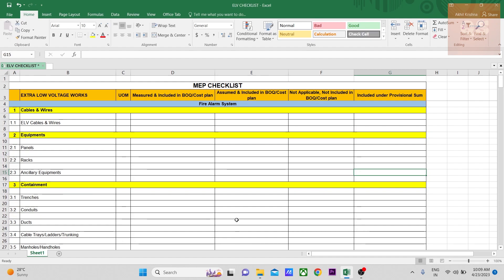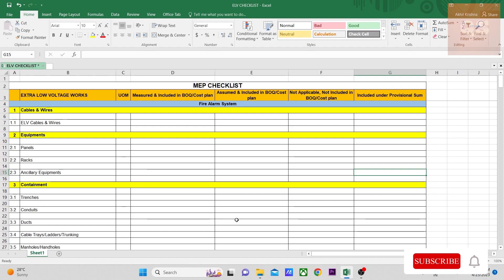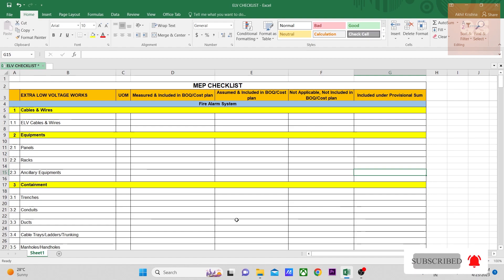Hope this checklist video has been useful. If you require it, like other checklists, you can mention your email ID in any of my social media accounts — links are given in the description. You can message me on LinkedIn, Instagram, or Facebook, as YouTube doesn't take email IDs in comments. Please don't forget to subscribe to Quantity Surveying Studio. Keep learning, take care, bye.